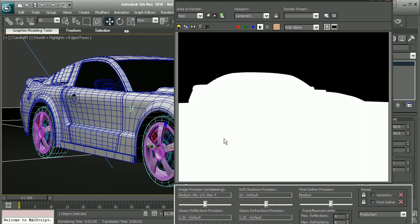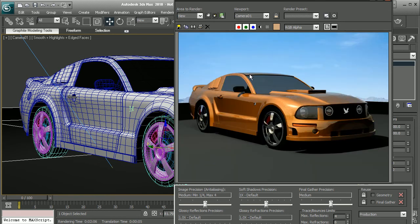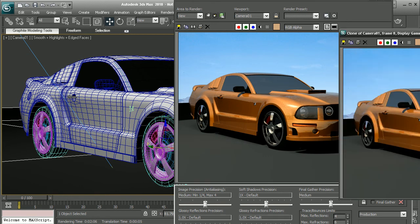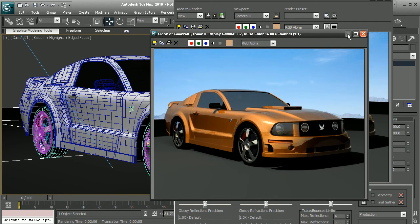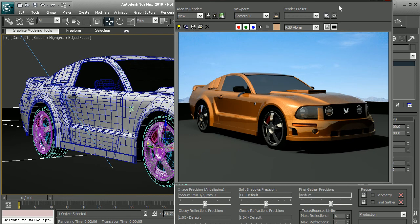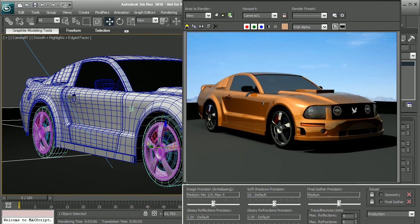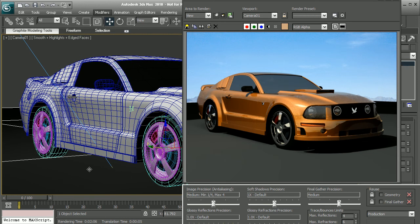So we can see we're getting some nice shadows from the light. But if I come into my alpha channel, it's going to be very difficult to composite this into any footage since we don't have an alpha channel. So I'm going to come in and clone this window real quick, that way we can just come back and compare later on. And let's come in and apply a new material to this ground plane.